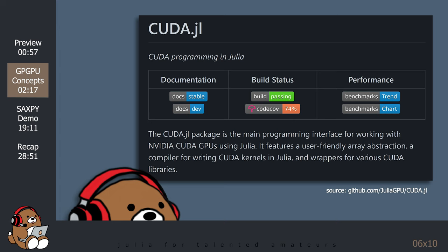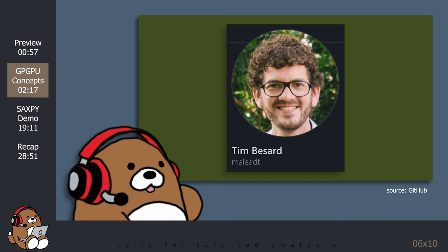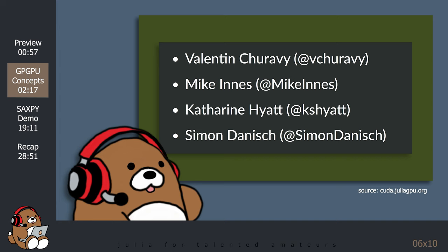The lead developer is Tim Besad, with significant contributions made by Valentin Chiravi, Mike Innes, Catherine Hyatt, and Simone Danesh. I apologize for my pronunciations. You may recognize some of these names, since they are among the most prolific developers in the Julia community.